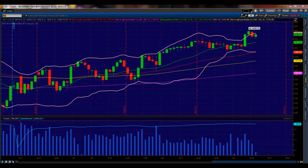Good morning everybody. Mike Vacchi, Princeton Trader here for Mr. Top Step with your Tuesday morning premarket webcast.